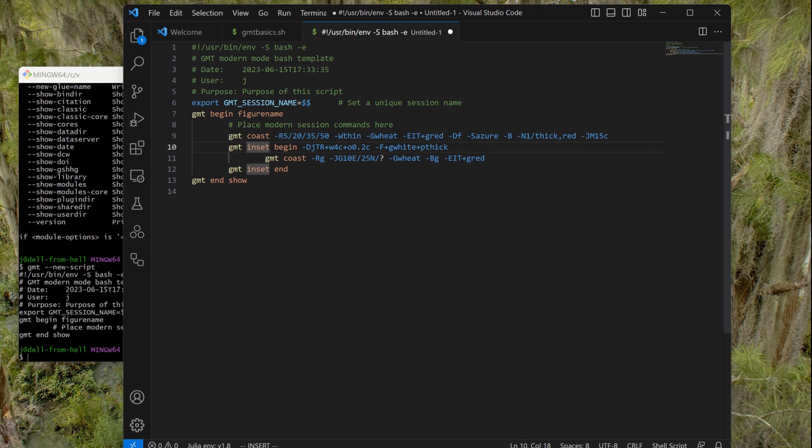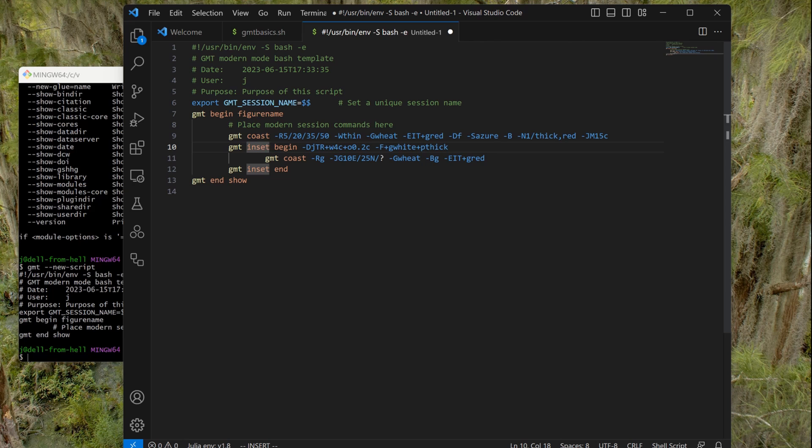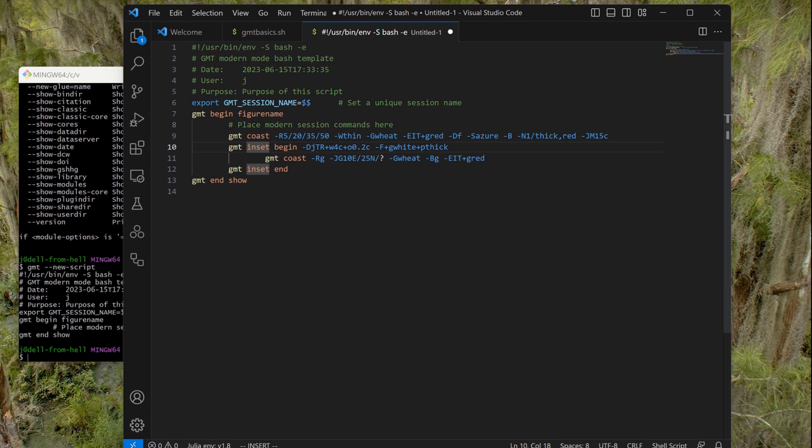And again you have another GMT coast command, this time with RG, which is a shorthand for the global—that means the entire earth. And you have this capital G, it means the orthographic projection. And then again the colors. Minus BG stands for grades—it will make grades. And Italy will be painted in red. And then we finish—the begin with the end. The GMT inset end, and GMT end ends the GMT begin, and show will show us the map.